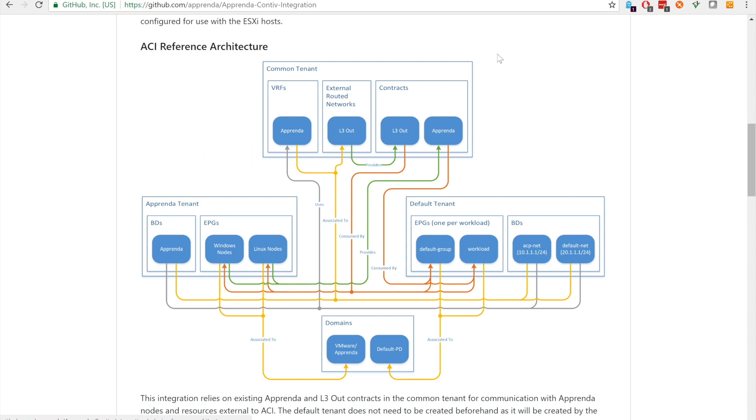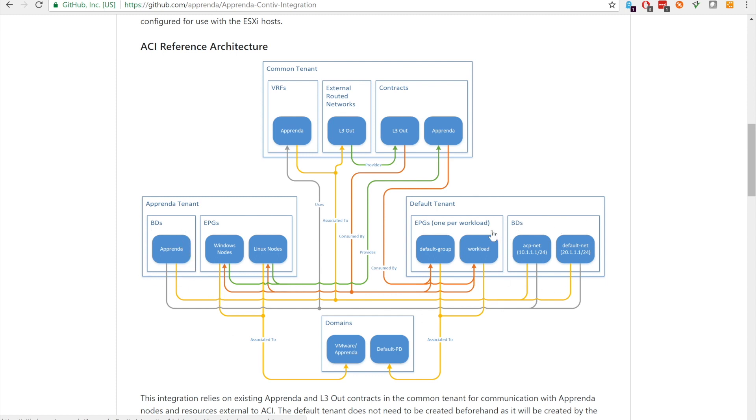The integration requires the following constructs in the common tenant. The Apprenda VRF is used as a common policy domain for both the Apprenda tenant and the default tenant. As shown in the reference architecture, it is consumed by the bridge domains in both tenants. The use of a common VRF simplifies the policy setup. We will refer to this in the future as a common VRF.